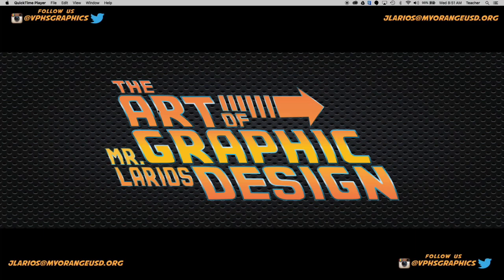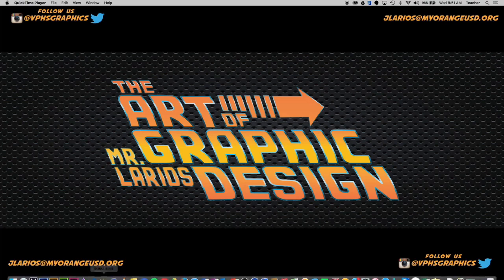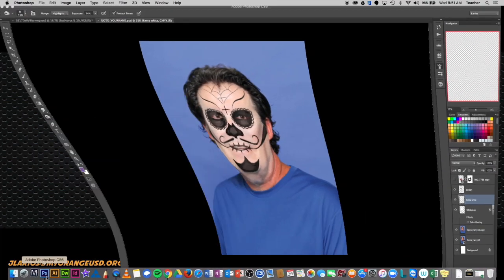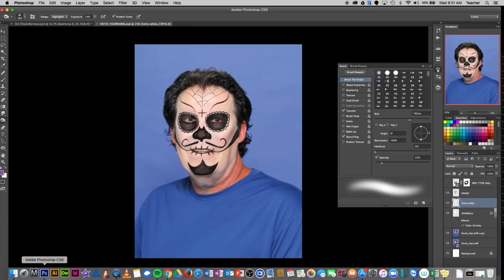What up, tubers! Welcome to another how-to with Mr. L. The goal for today is to create a portrait that resembles that of a person who did their own Day of the Dead makeup. Here's my example — that's kind of what we're shooting for.